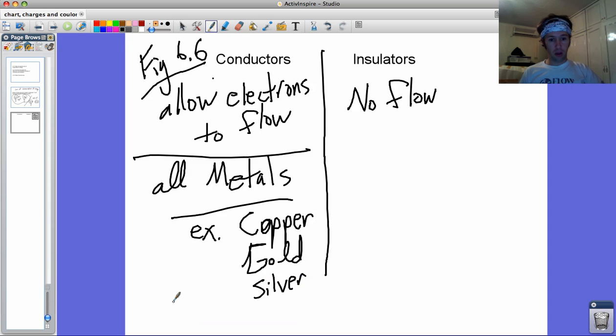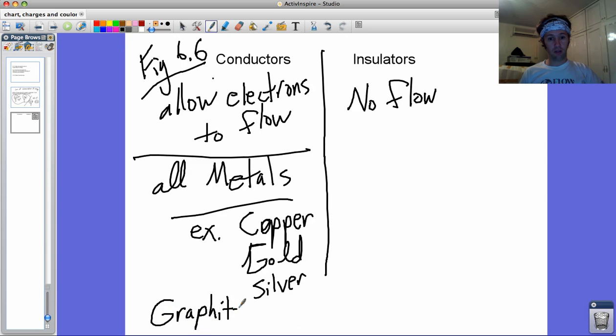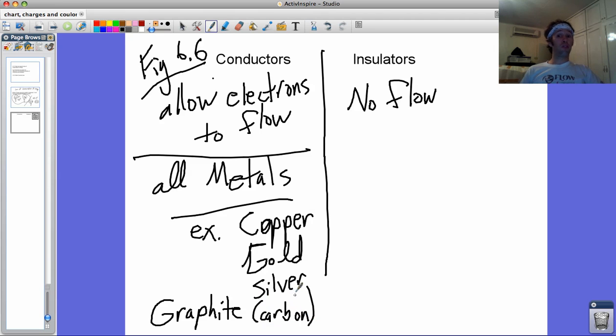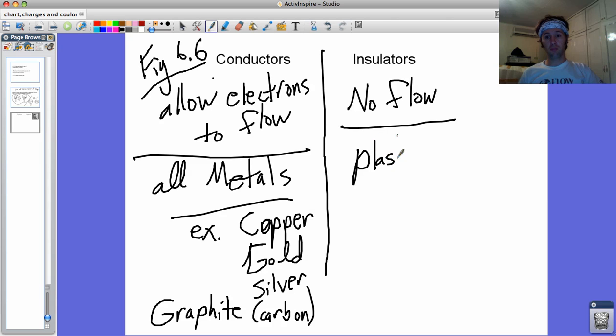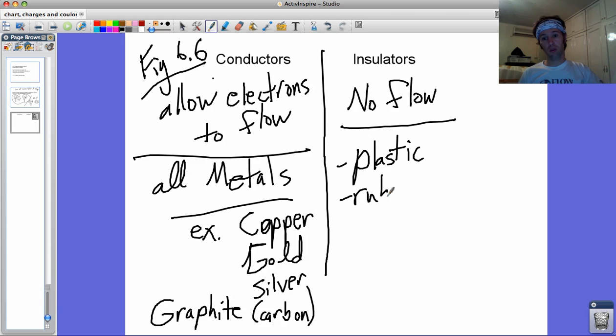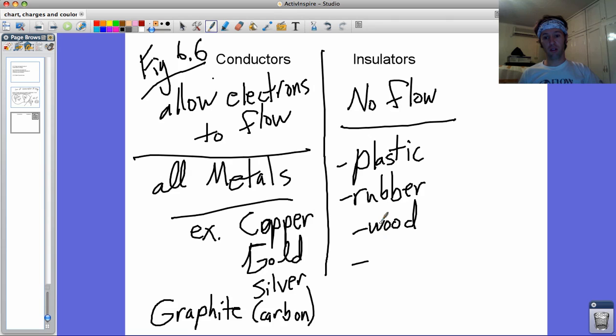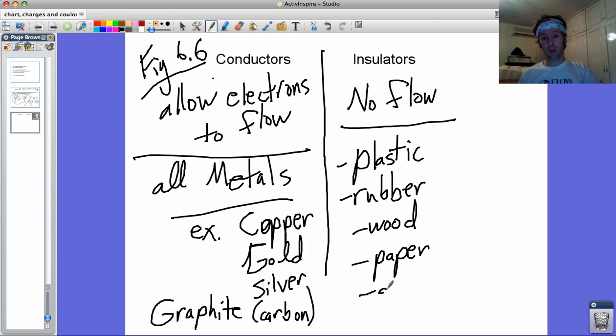One non-metal that's kind of close to a metal is graphite, which is made of carbon. That's in your pencil lead. It's conductive. Insulators, though, examples is plastic. That's why you make the outside of wires with plastic, or rubber. Wood is not good for wiring. Paper. And glass.